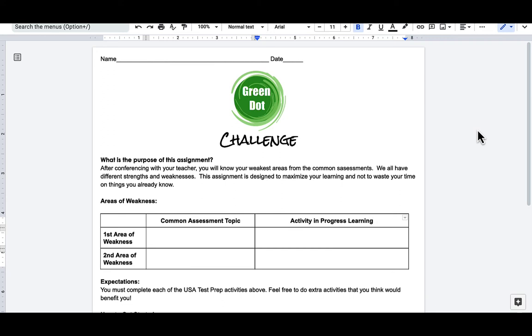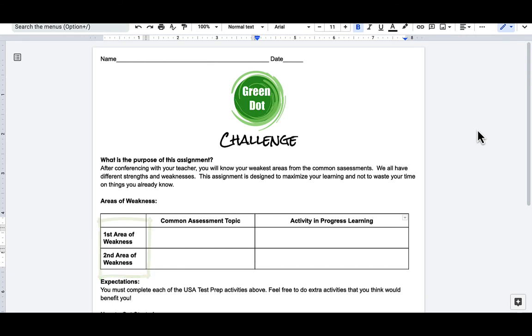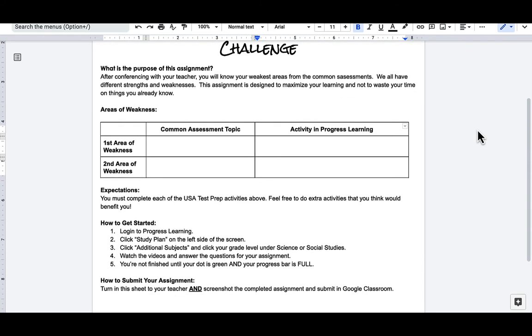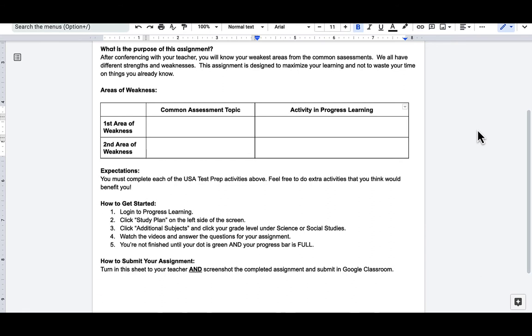And this assignment is designed to maximize their learning and not waste their time on things that they already know. So you'll share with them their first area of weakness and their second area of weakness, and the corresponding activity in Progress Learning. It walks students through how to get started with Progress Learning and how to submit their assignment.